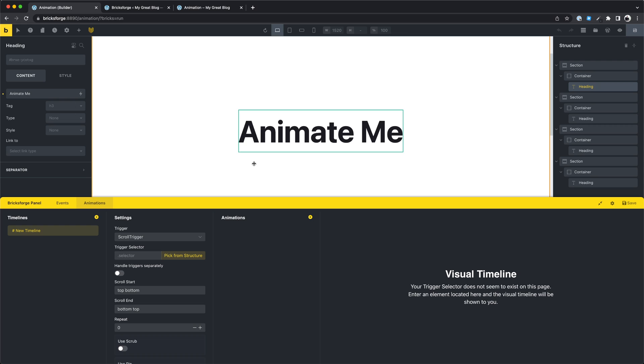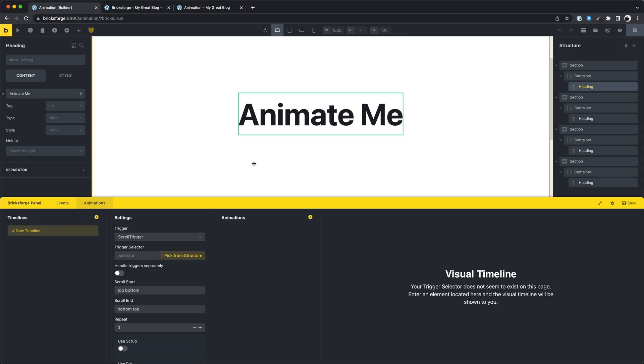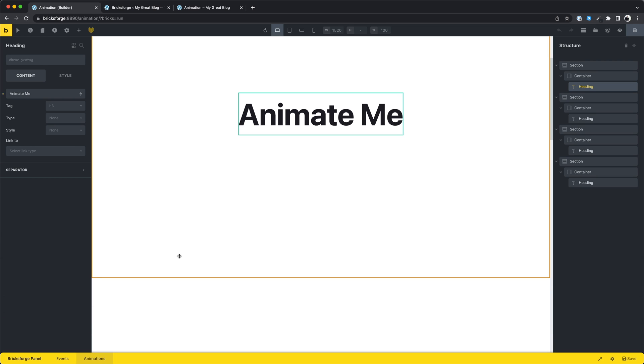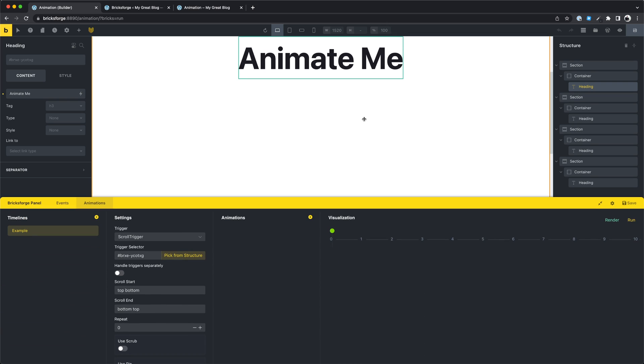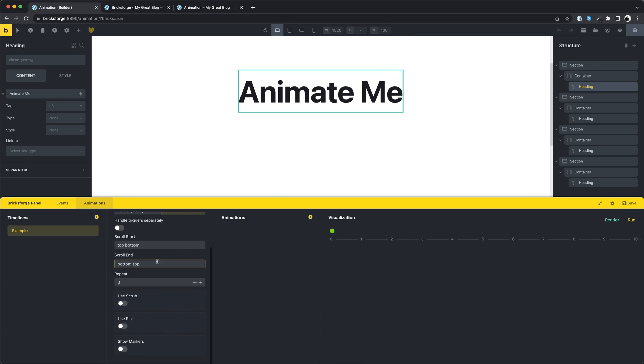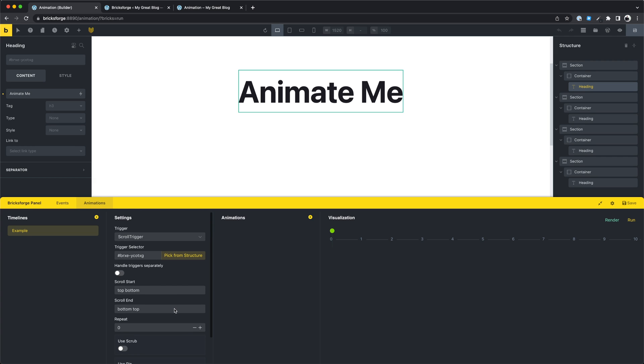We try to create a timeline for this headline. Let's name this example. We select a scroll trigger here and as trigger selector we want to choose our headline. If needed in this area you can define different settings for your timeline. Let's create our first animation.